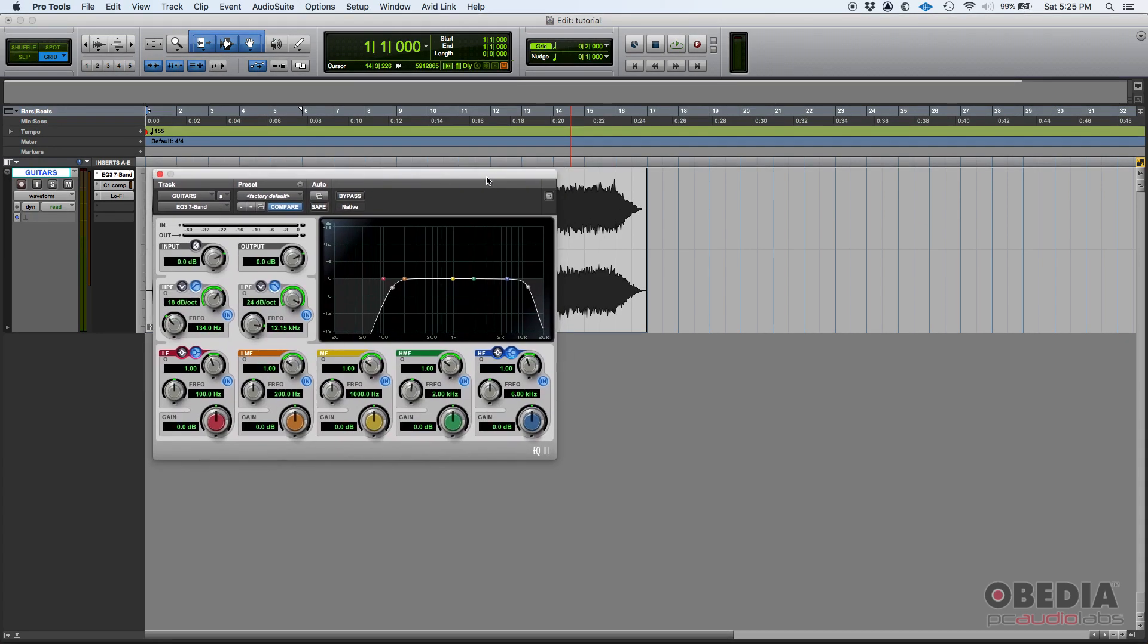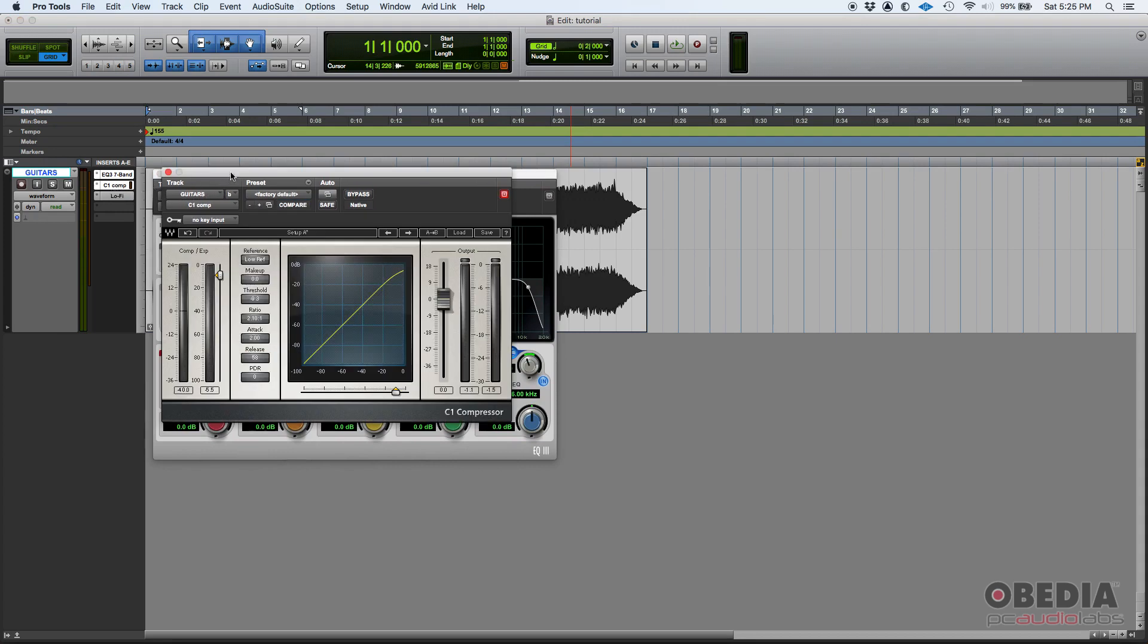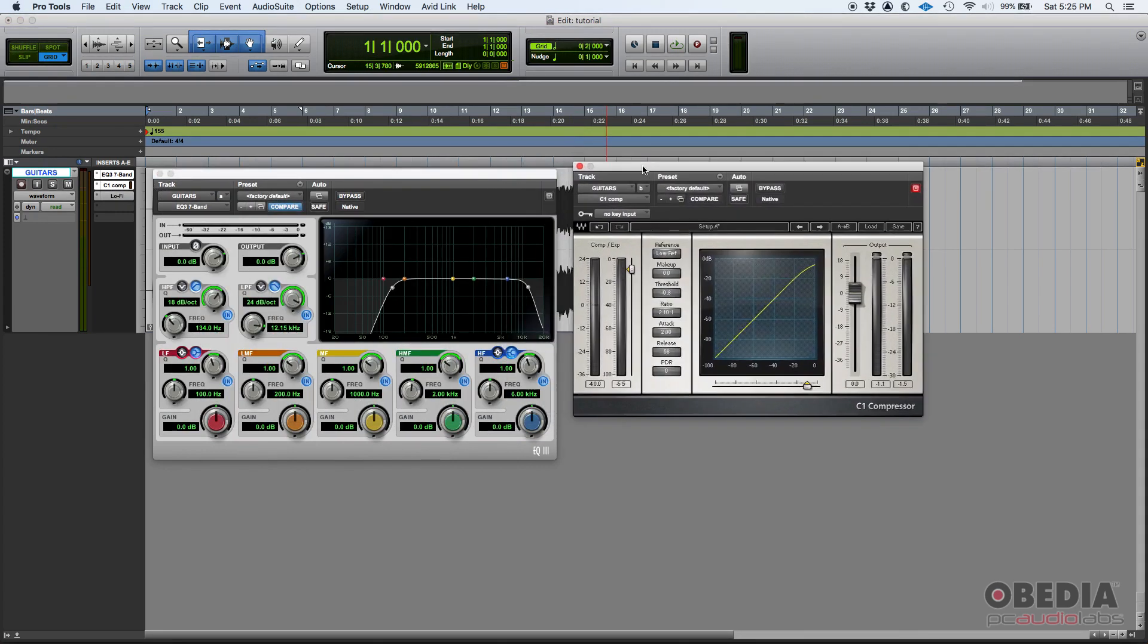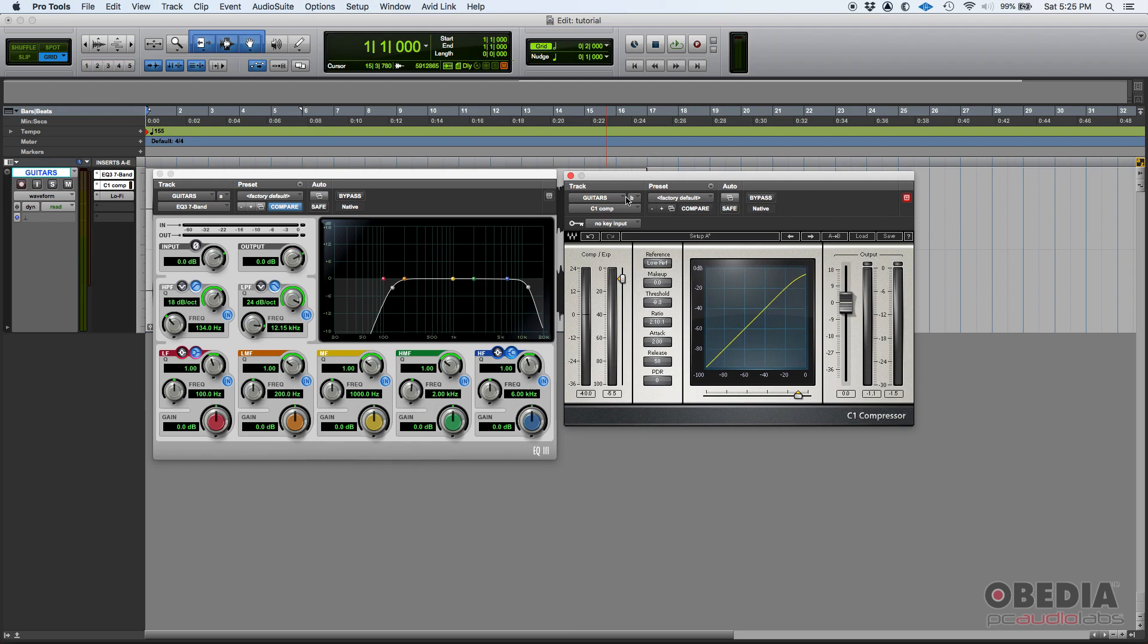So now I can click on the compressor, and now I can see both. I can also turn that off on the compressor. Now none of these two will close if I open a third plugin, like lo-fi for example.